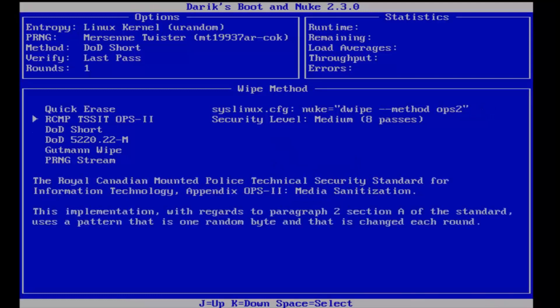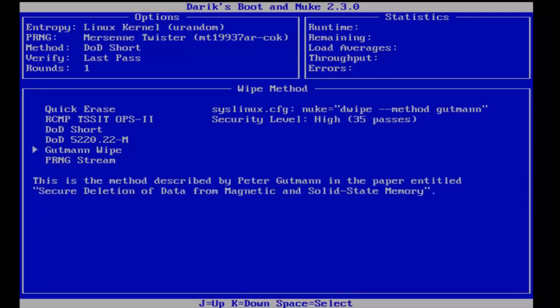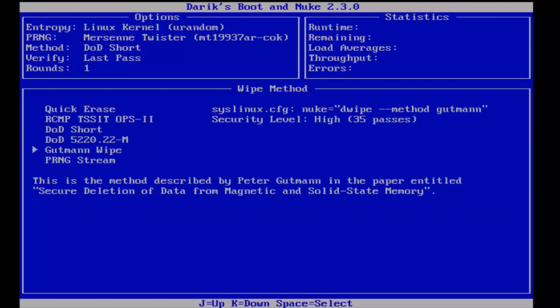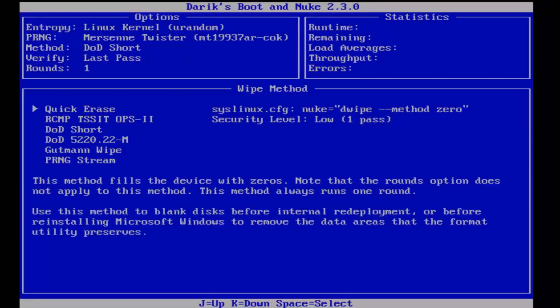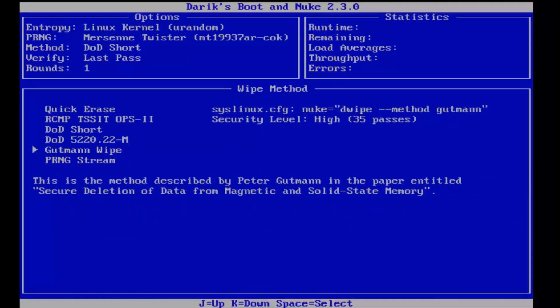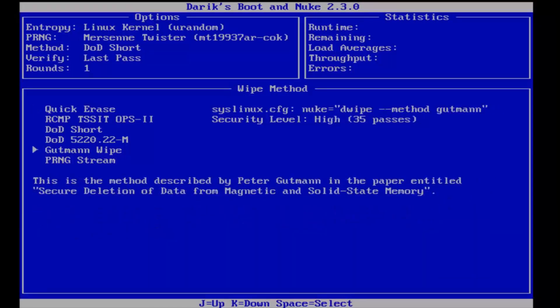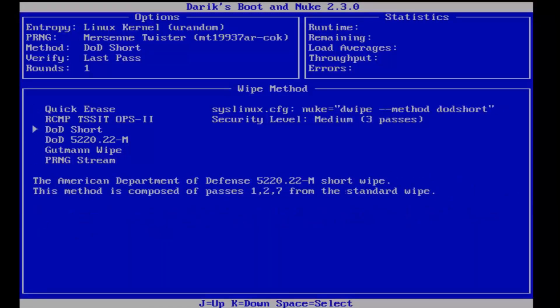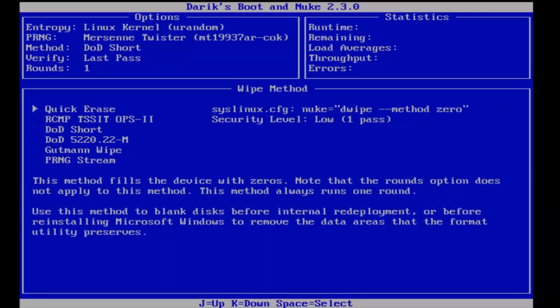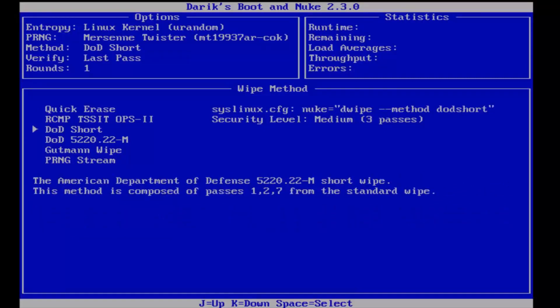Now under wipe methods, if we use our arrow up or arrow down keys on our keyboard, we can see we have different options to wiping this computer. So quick erase, obviously, that'll be the least secure wiping. And you can see here over on the right, under security level, it only says one pass. If you go further down, you can get up to 35 passes. And as you can see, the security level increases the higher up in the list you go. And you can actually read a nice little description of what each one of these wipes do.